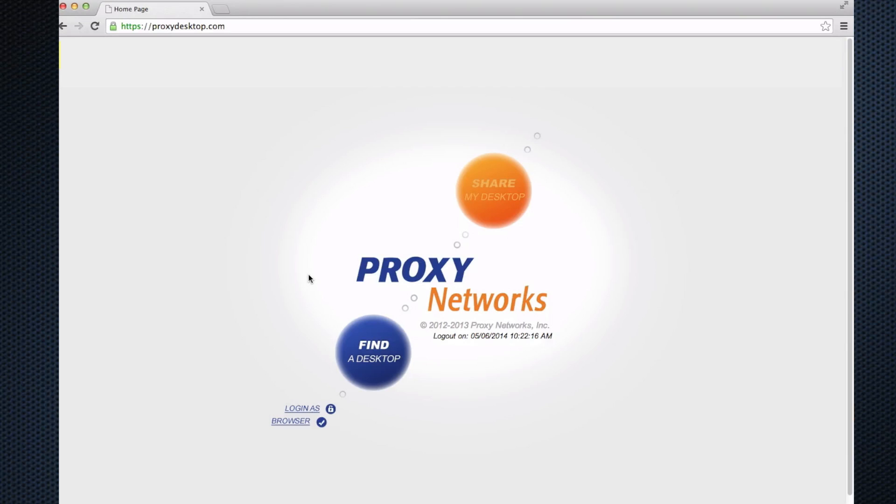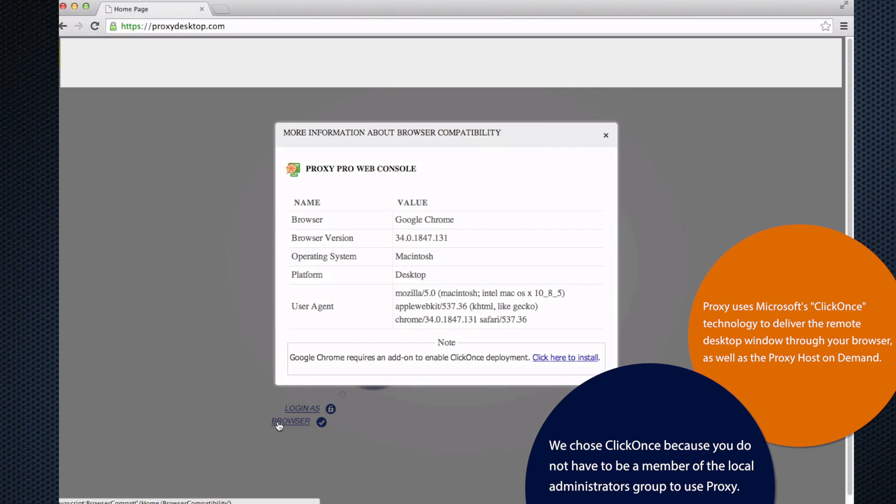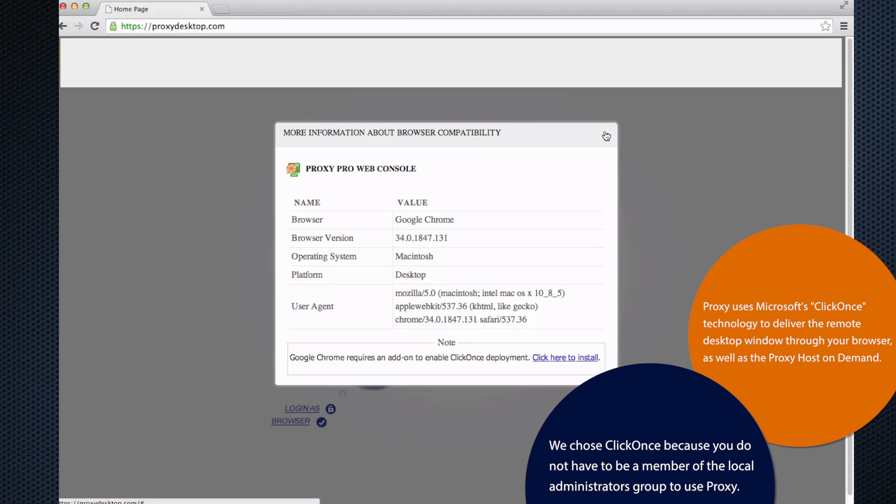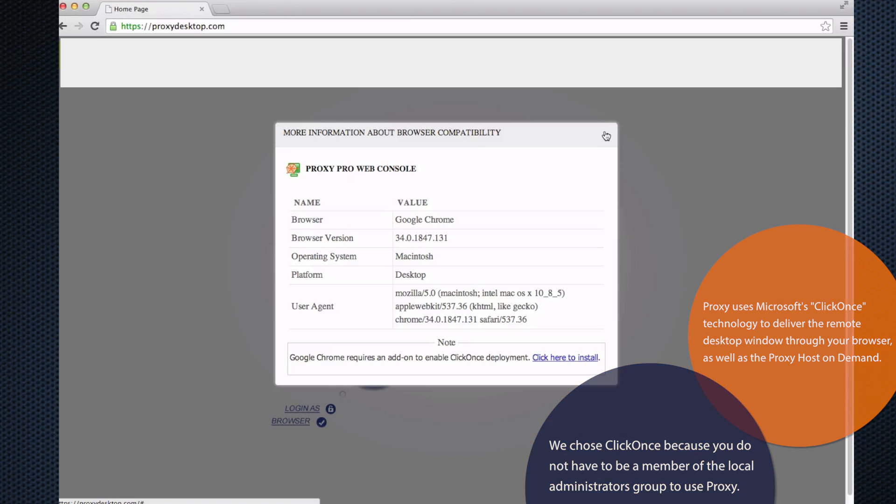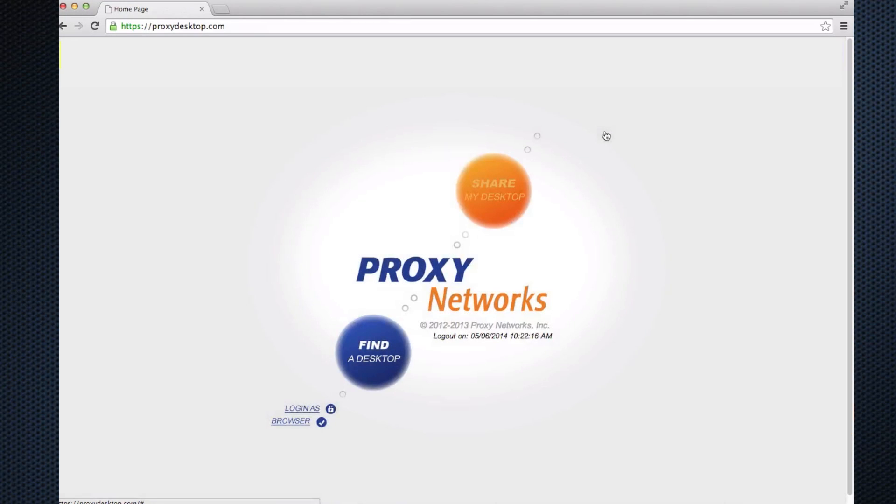Notice that I'm in Google Chrome here and not in IE. So if you want to use Chrome or Firefox, the simple process is just click on the browser button over here and there will be a button that says Enable Web Desktop. That will give you the Microsoft ClickOnce browser plugin that will allow you to use other browsers besides IE for your proxy web console.